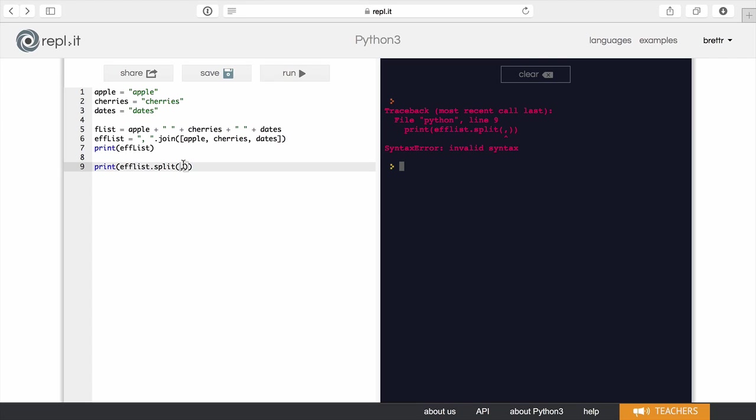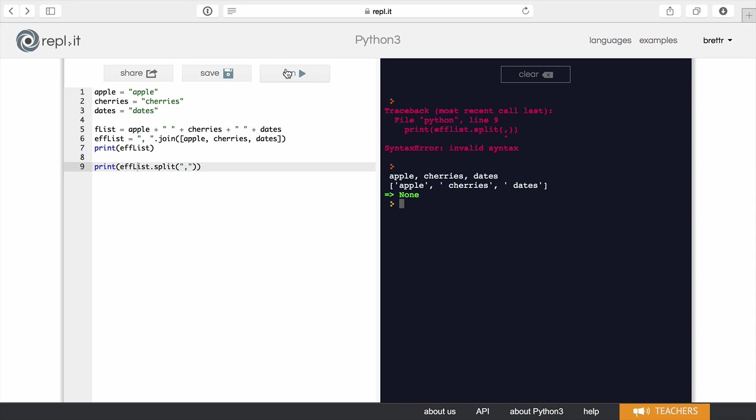So this error is because I don't have my comma inside of quotes. It won't say string right there. But there's also one minor issue here. I need a capital L there. So if I run it now...